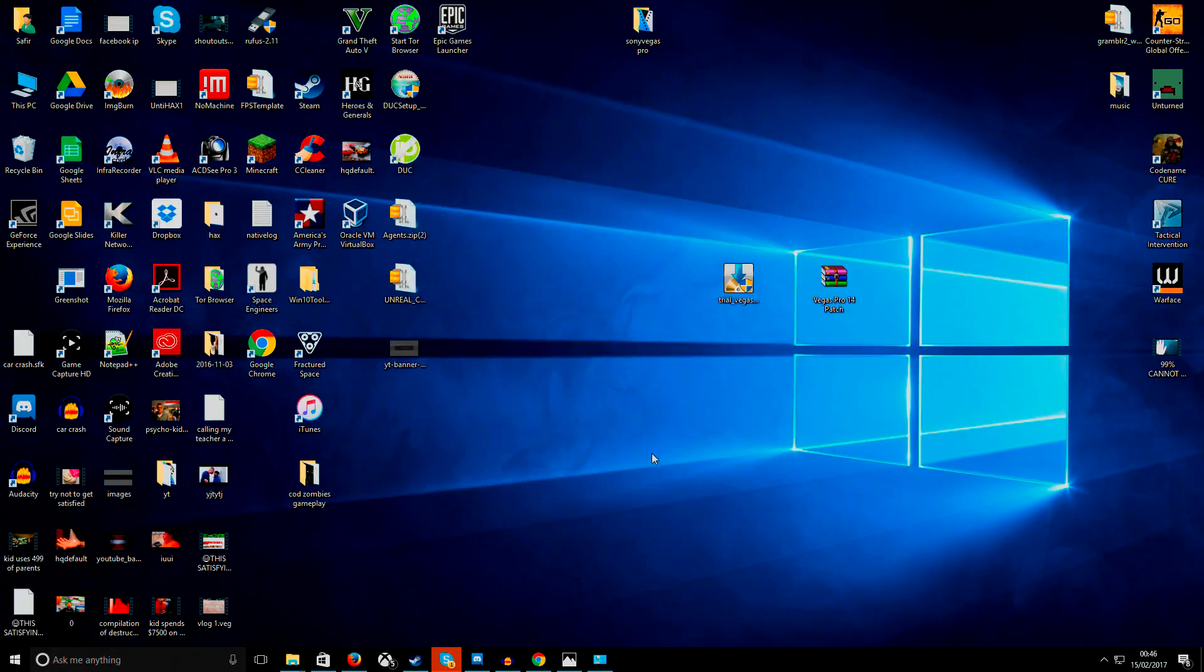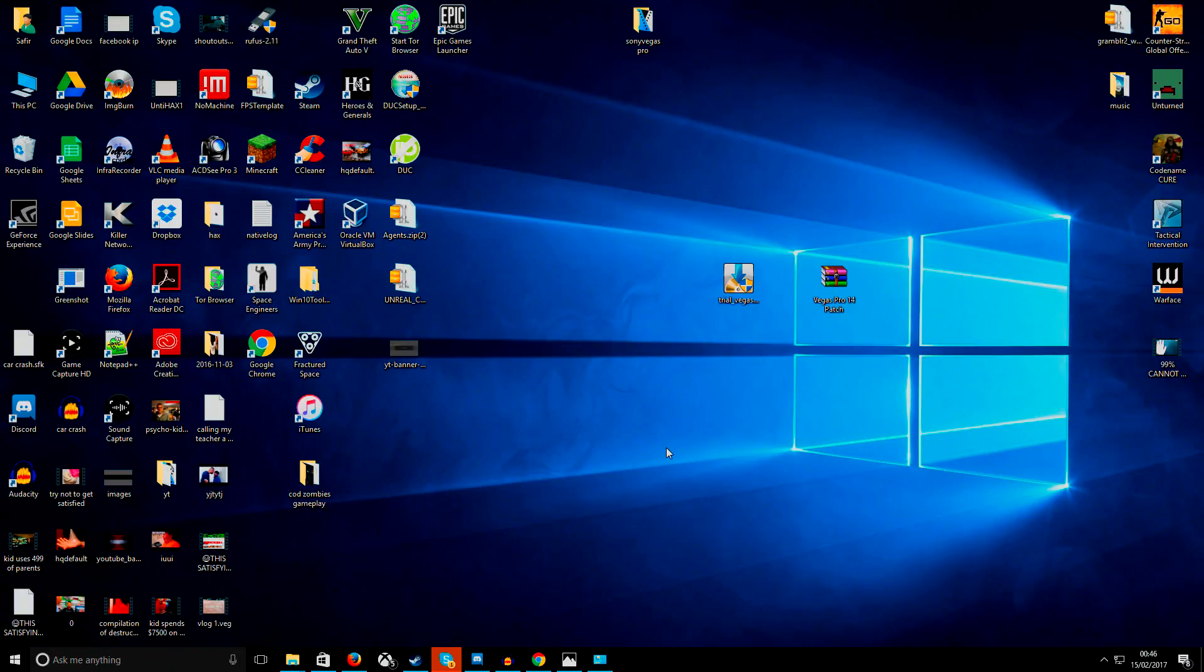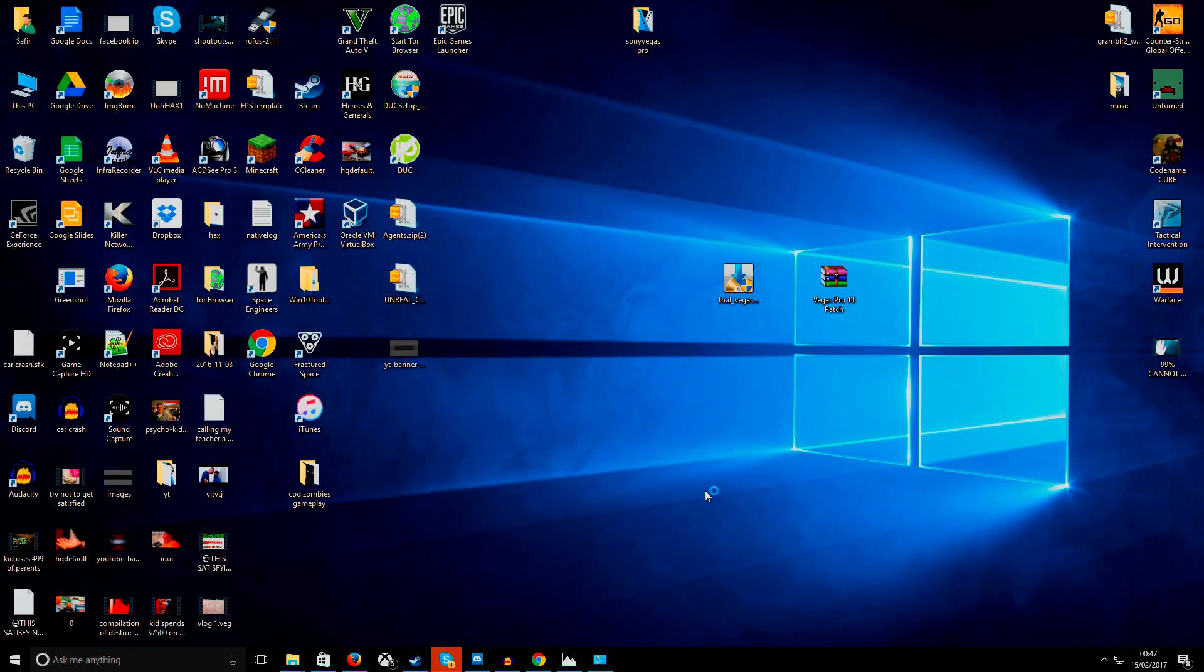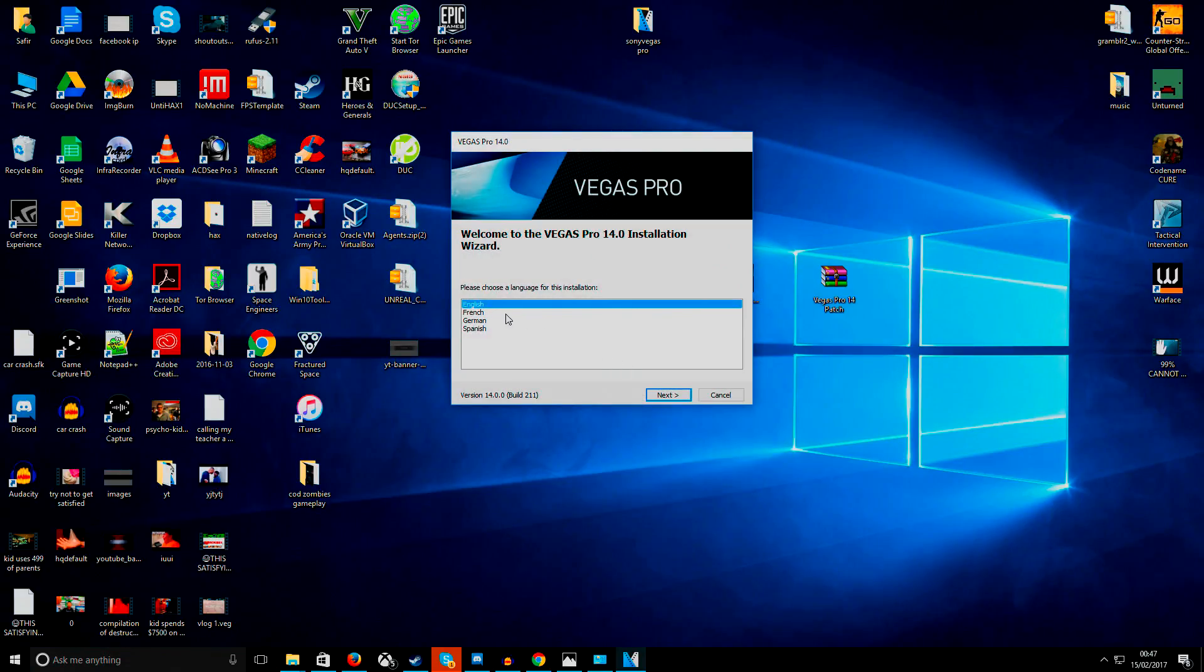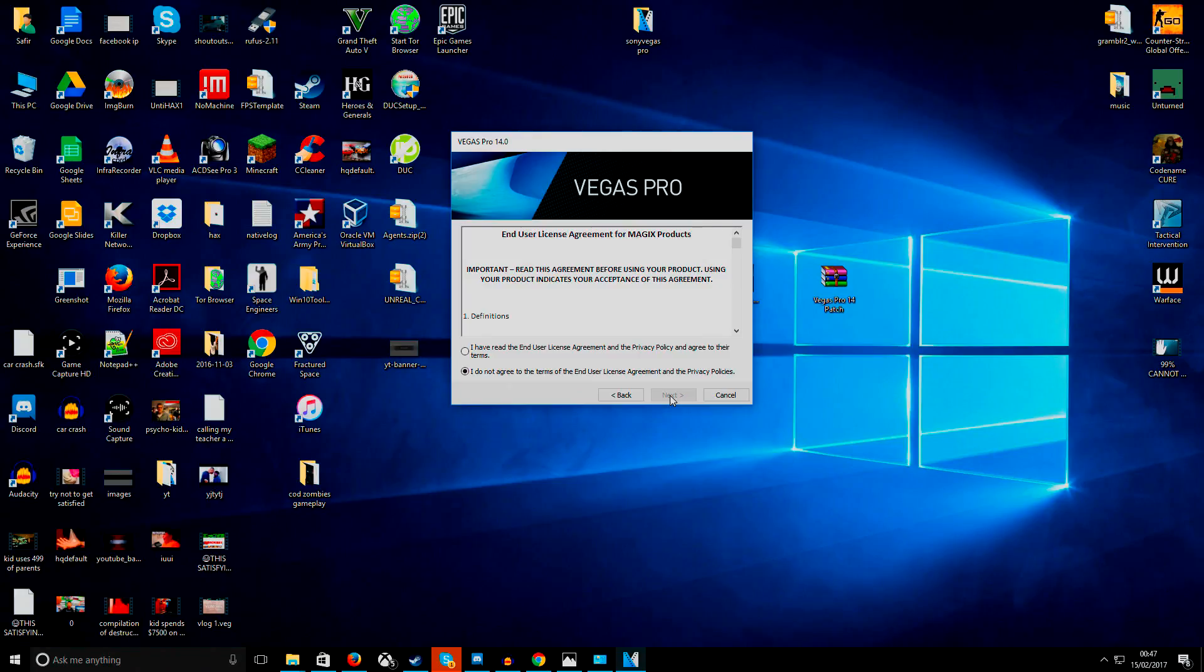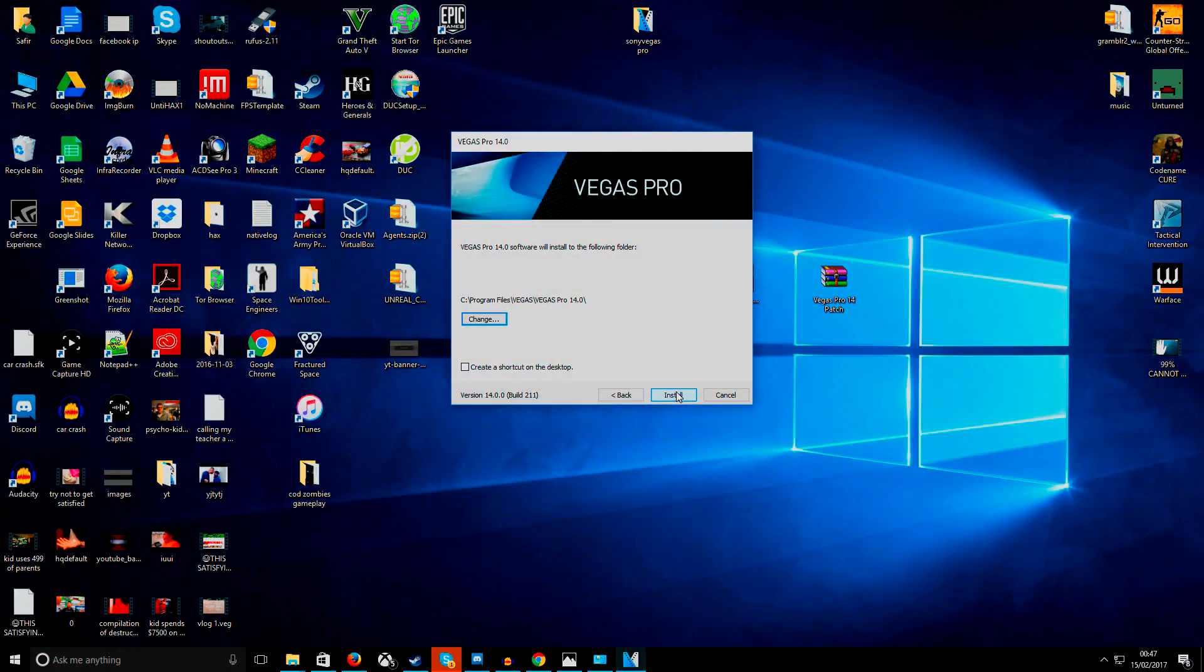Alright, English, we're going to blaze through this. So the patch, both the links will be in the description. English, next, I have agreed, I have read, I agree. And then install.